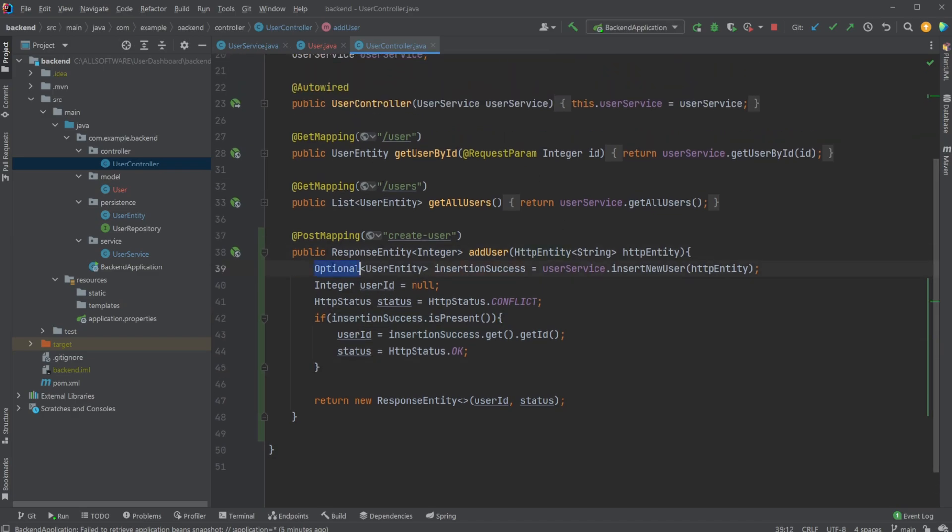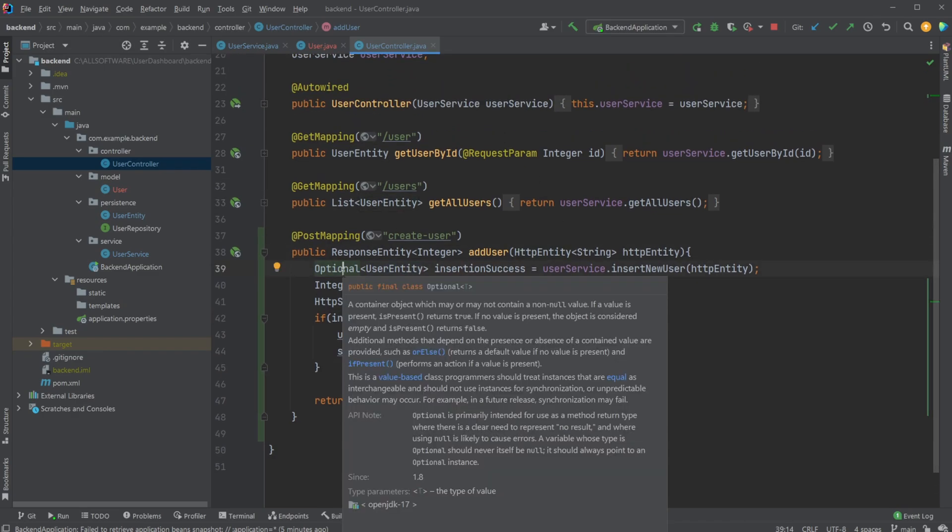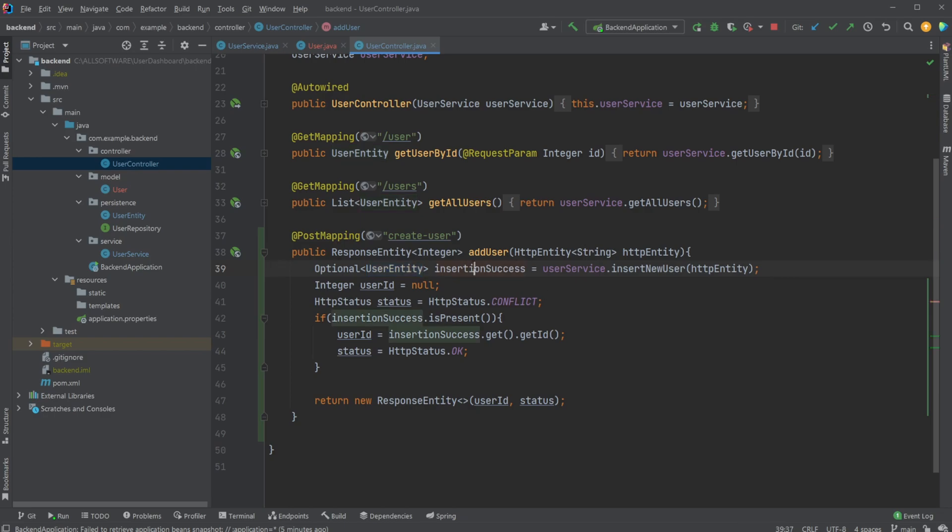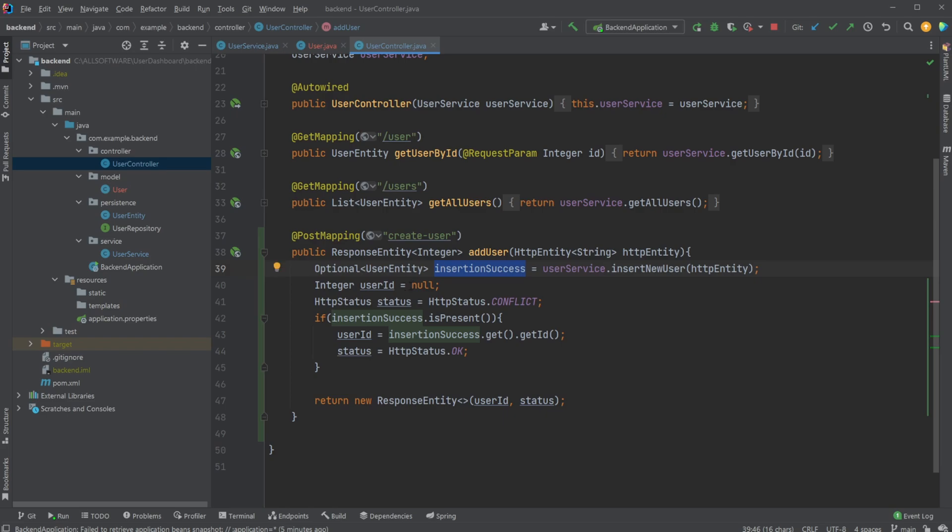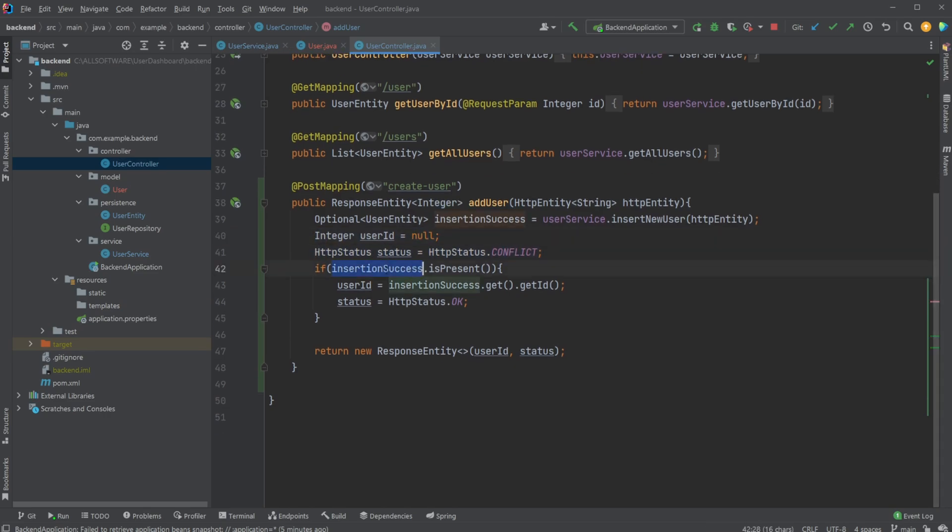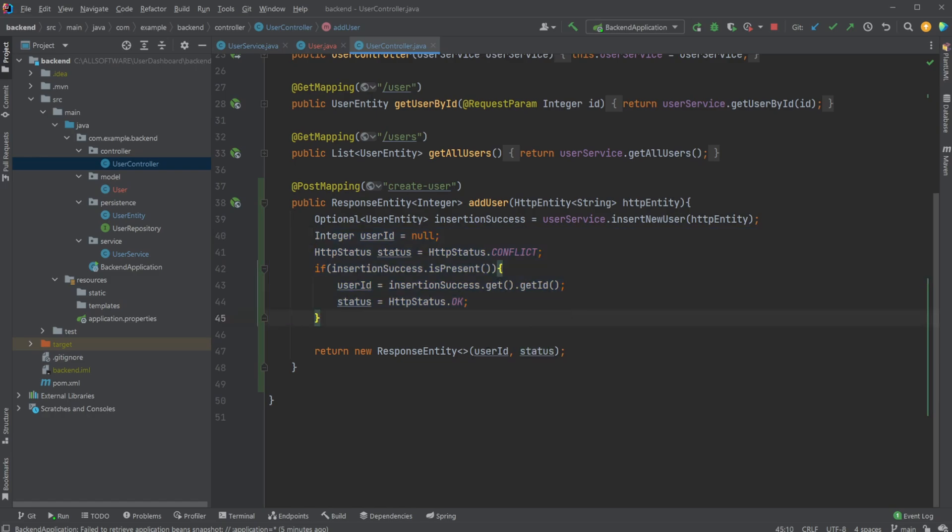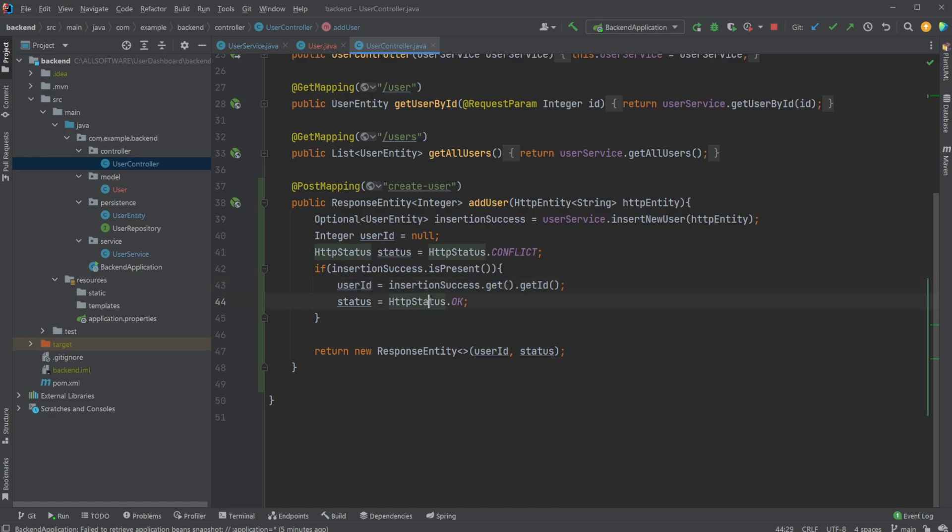In the user controller, we then have an optional, which is just an object that might contain a user entity or not. And we then have this optional user entity insertion success. So if the user was inserted, we're going to be returning the user entity. We then say for now, the user ID has not been defined because we don't know if the user has been successfully inserted. And the status code is going to be conflict as long as nothing has been inserted. If the insertion was successful, so if the user entity has been returned, we would then simply extract our user ID and extract our status and then return our response entity. So what this actually does is if there's no user inserted, return user ID null and status conflict. If a user has been inserted, change the user ID to the actual user ID that was inserted and status to OK.